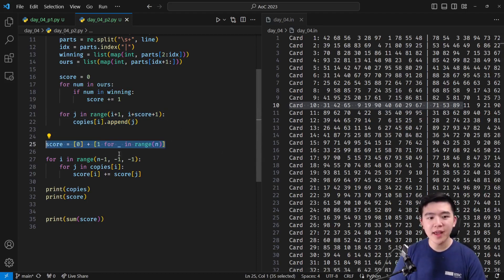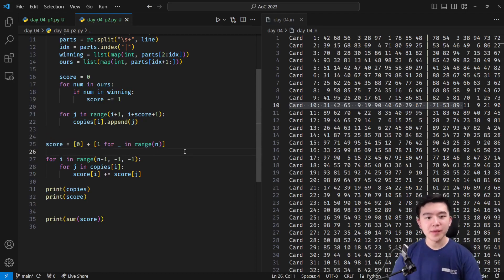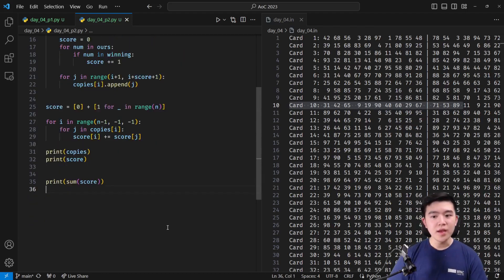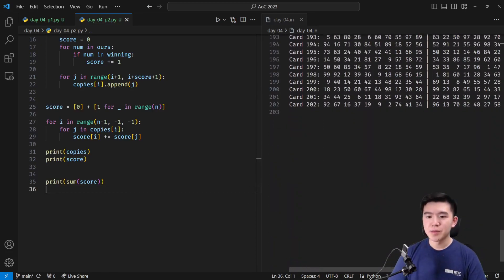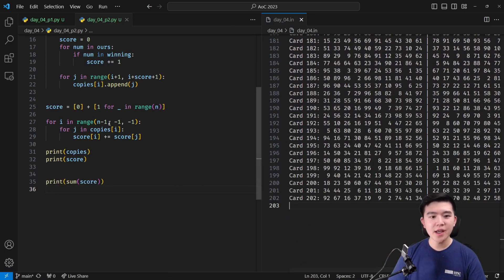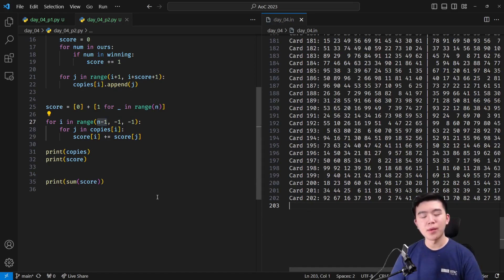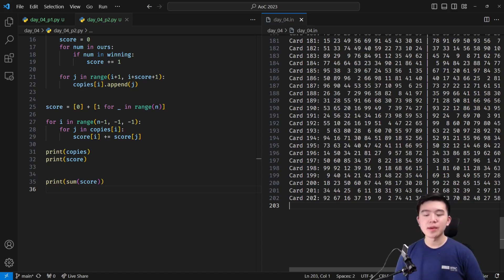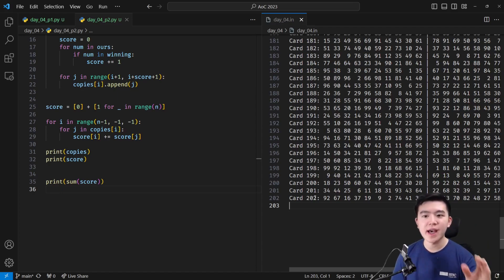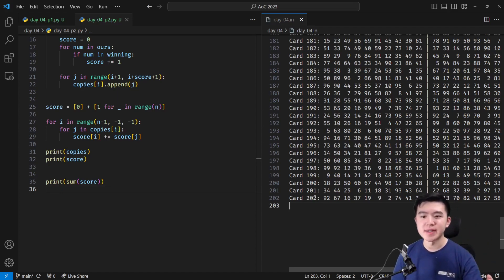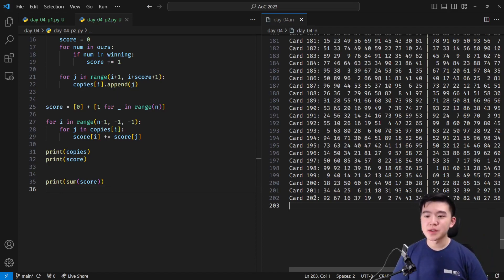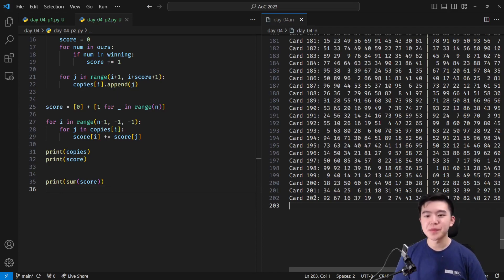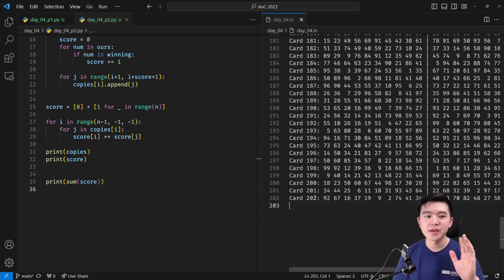Once we have that, we have a list of indices for every single card, and what we're going to do is we're going to start at the very bottom. So we're going to start at card n minus 1, and we're going to iterate all the way back to the beginning. And the reason we're doing this is because when you have the very last card, it's not going to have any dependency. So the very last card isn't going to score you any additional scratch cards because we know it can't because there's nothing after it.